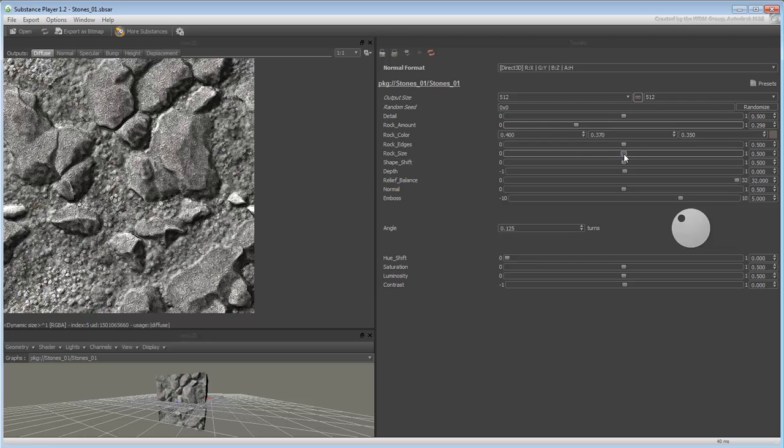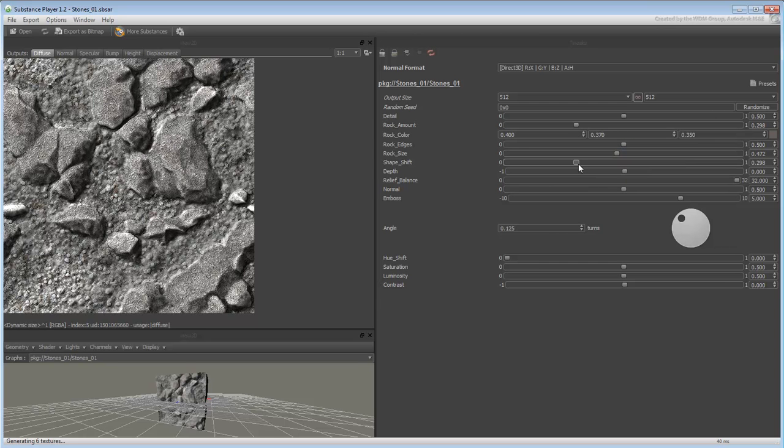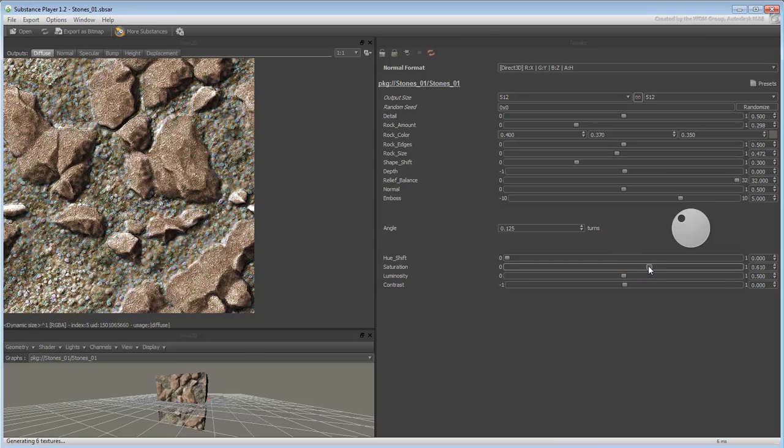Play with other sliders such as Rock Size or Shape Shift. Try editing color information like Saturation, Luminosity and others.